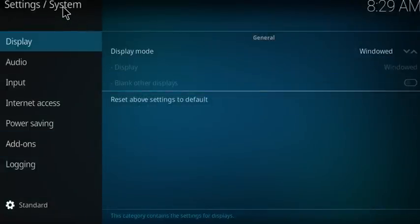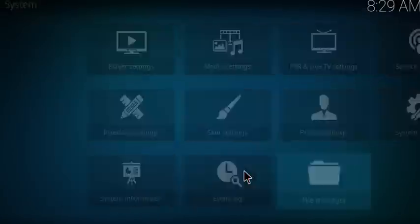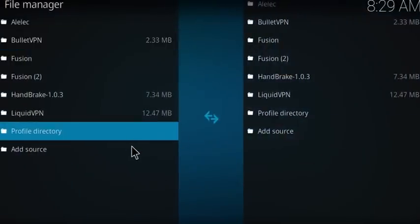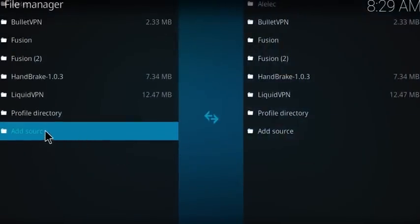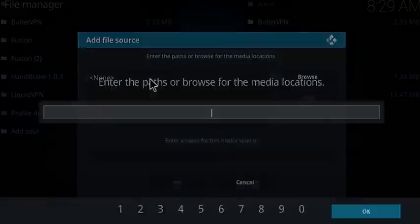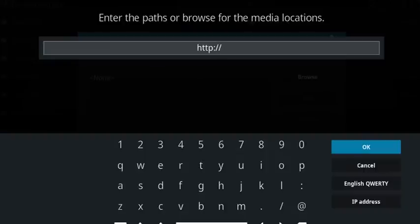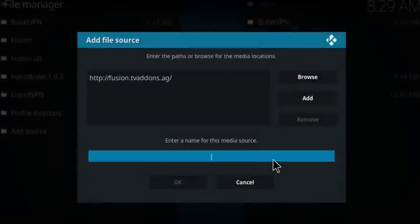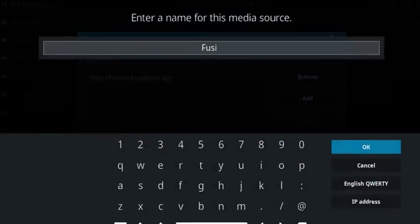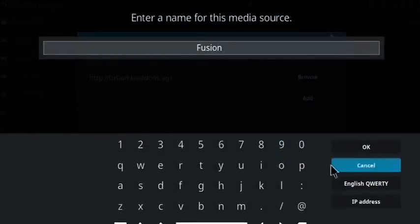Now go back to System, then File Manager, then Add Source. Add the path, which would be HTTP column slash slash fusion dot tvaddons dot ag — click OK, and then name it 'fusion' and click OK.